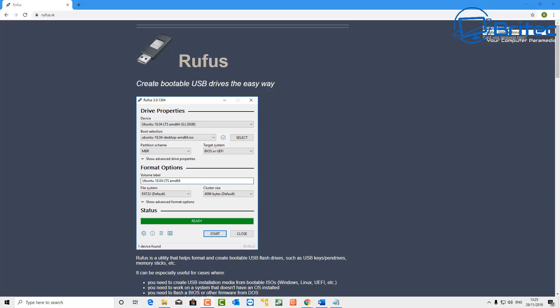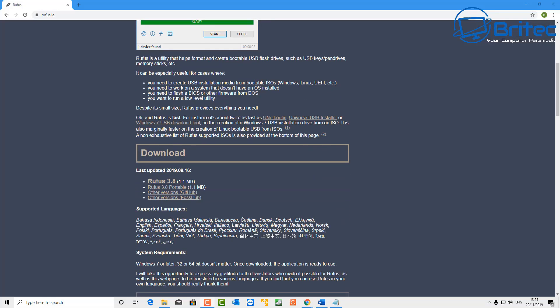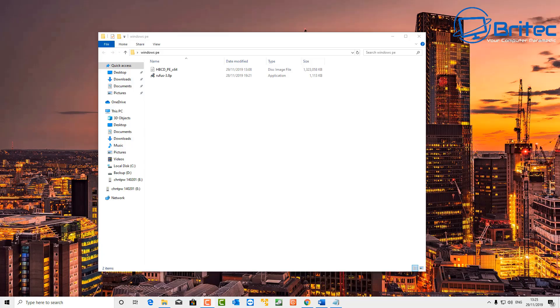So you're going to need to download that, and you're also going to need to download Rufus, which is a free tool to actually build a bootable USB flash drive. So I've got the download done and I've got the Rufus in my folder here.